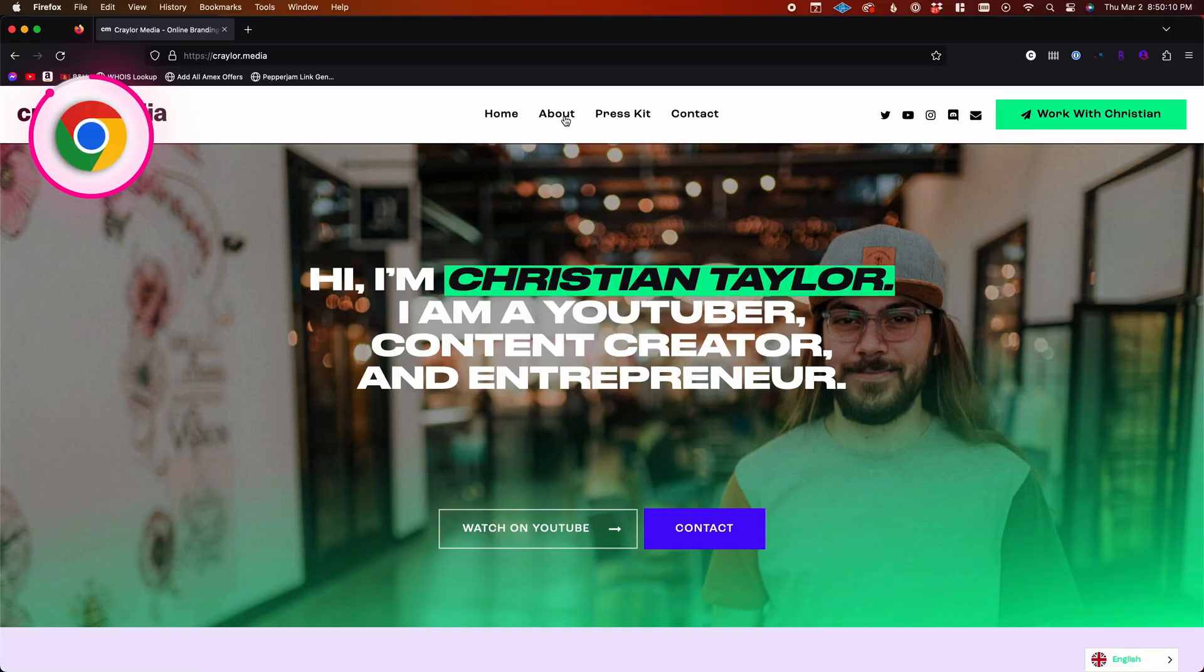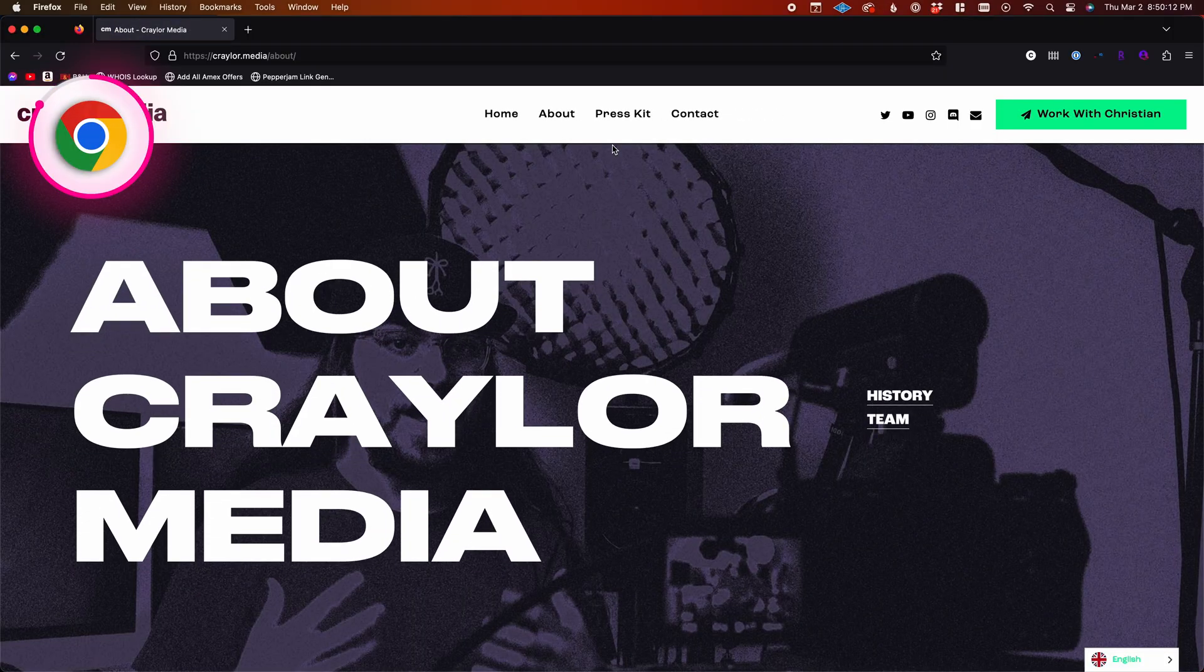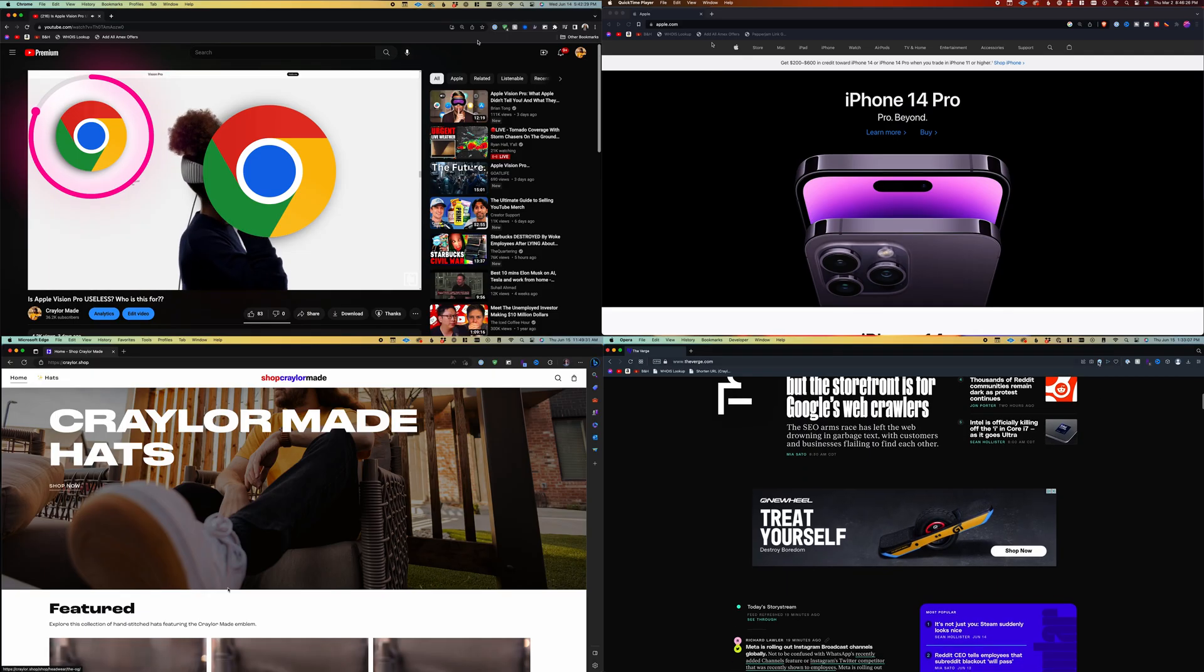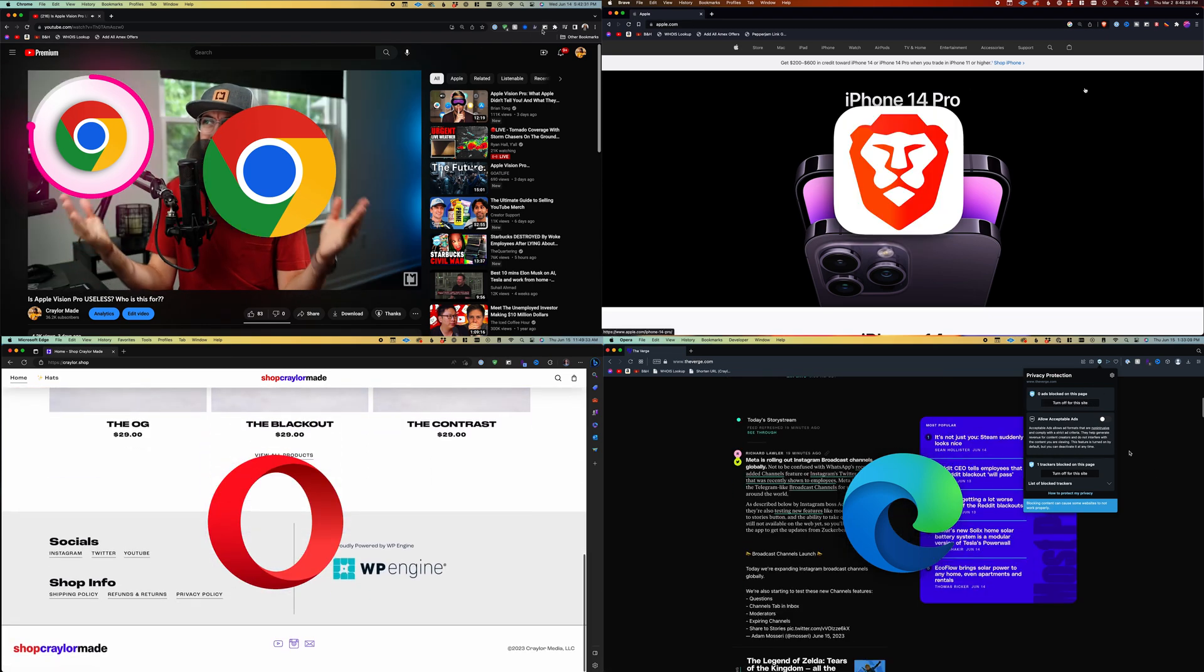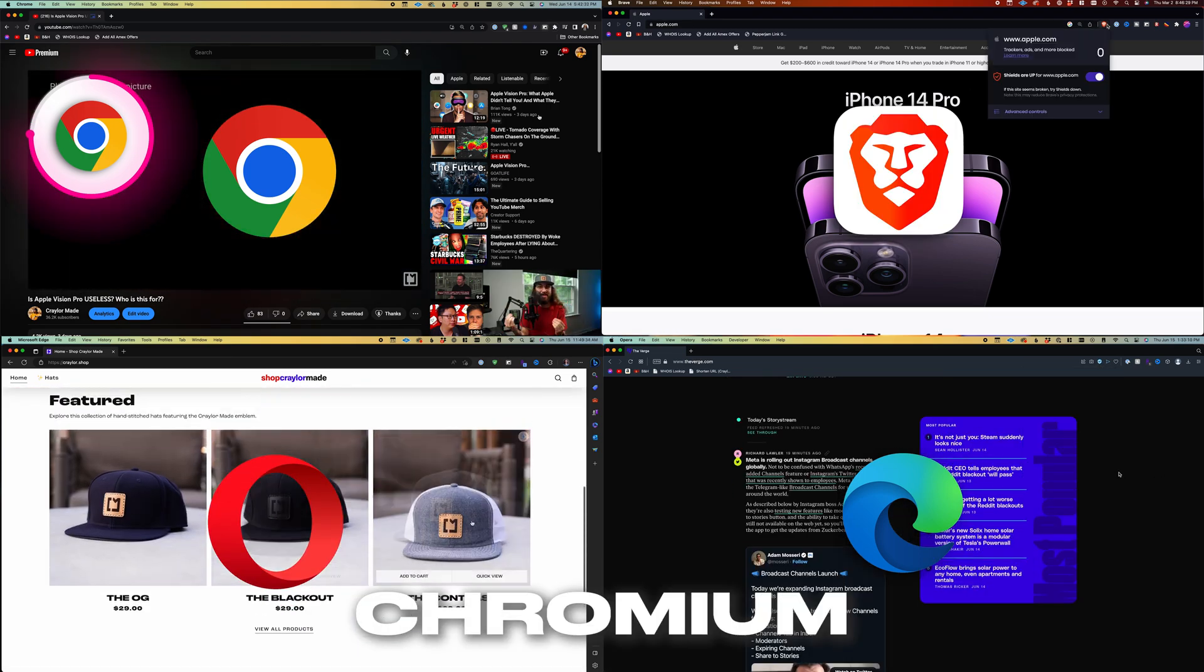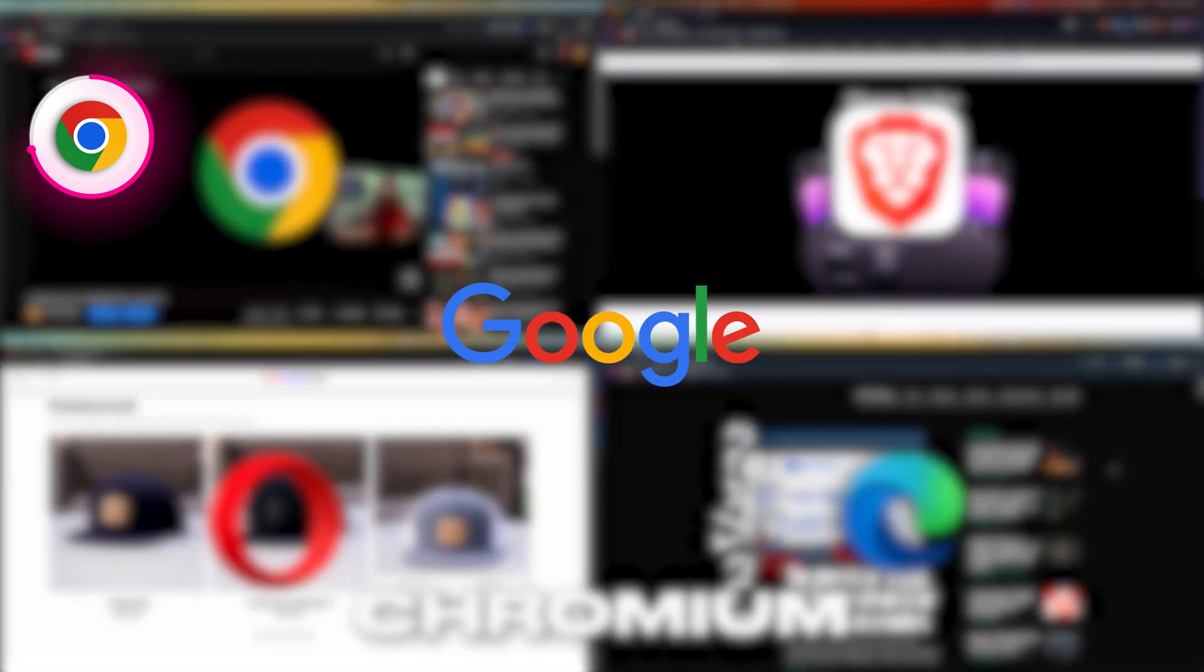Getting started, the most widely apparent thing as soon as you open these web browsers is the interface. A web browser is a web browser, so they look similar, but Chrome, Edge, Brave, and Opera are all running Chromium, which is the open source web engine developed by Google, so they're all using the same starting point. They're kind of just different flavors of the same thing.